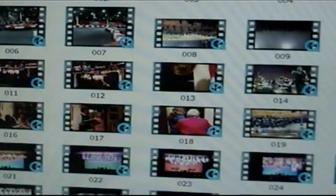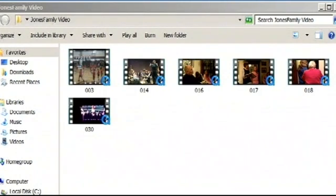Now we begin our second title where we copy over all our video files from the customer's video folder. Keep in mind, you can drop any type of video in this window and Video Director will automatically transcode it to the proper DVD format.